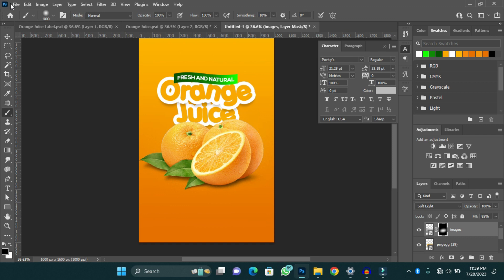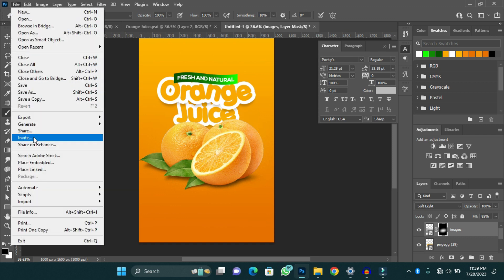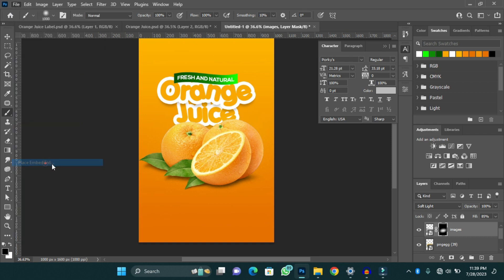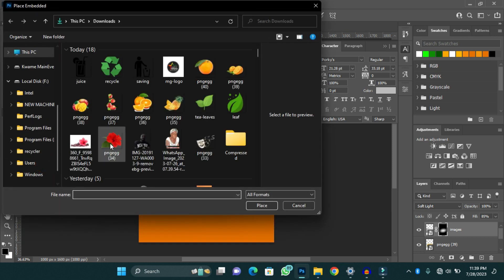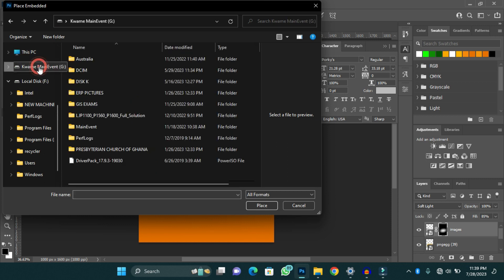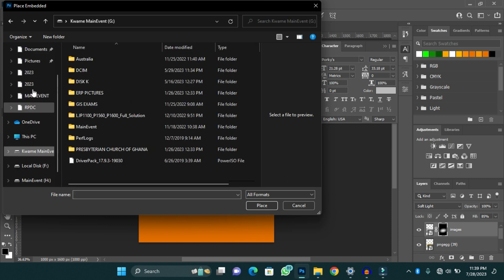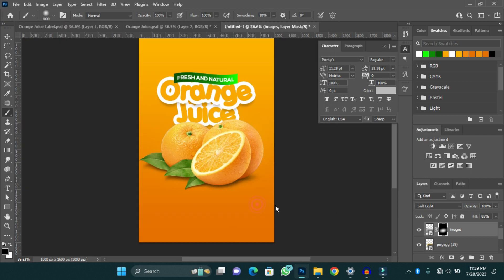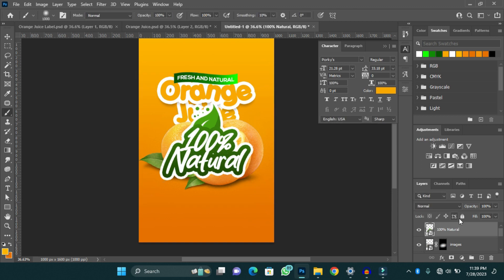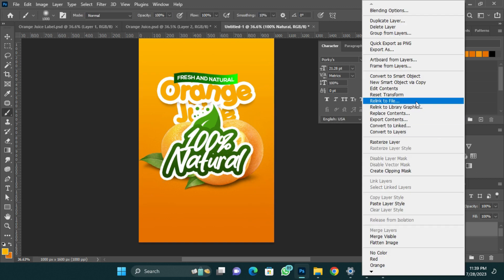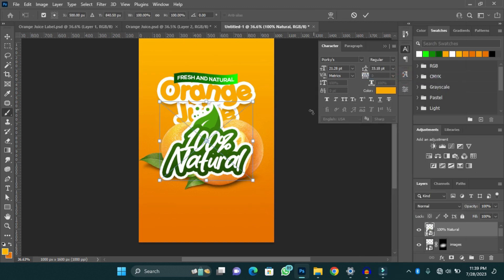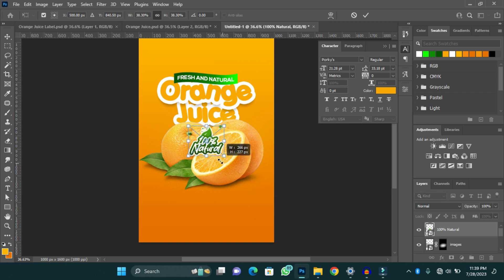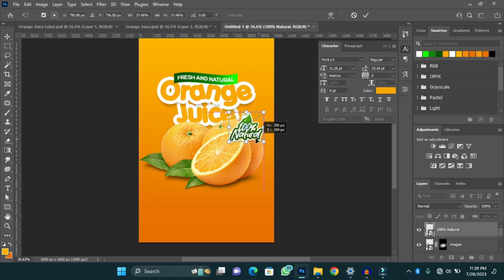I'm going to add another thing to lay emphasis on how natural my product is. I'll go to my main event folder and add a '100% Natural' element. I'll convert this to a smart object, reduce the size, and drag it onto my orange design. The design is taking shape.